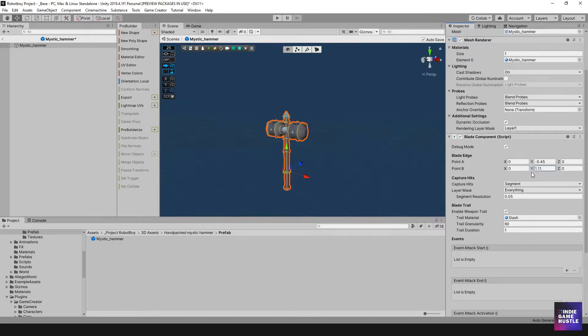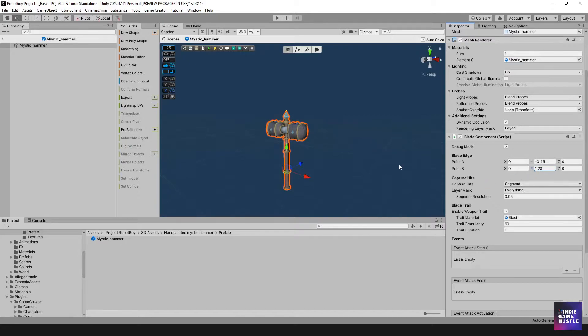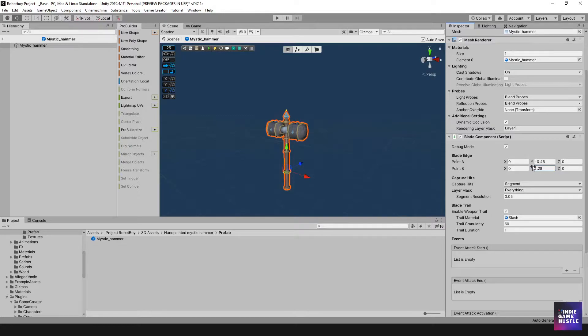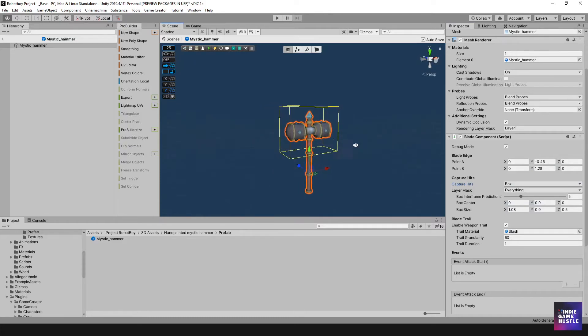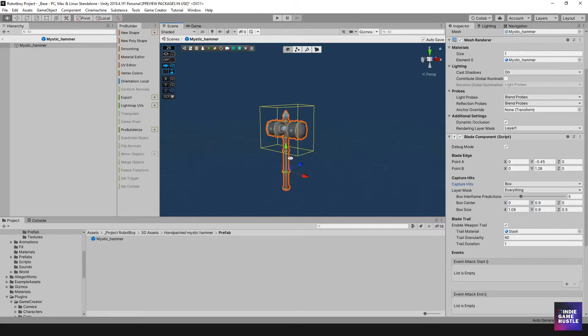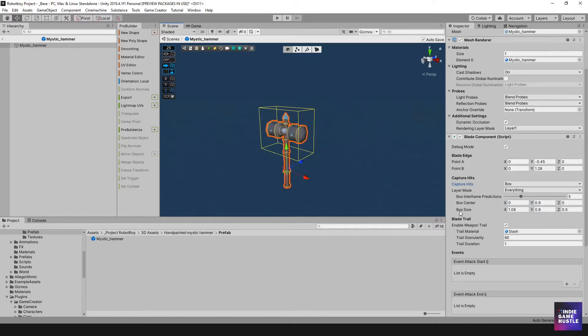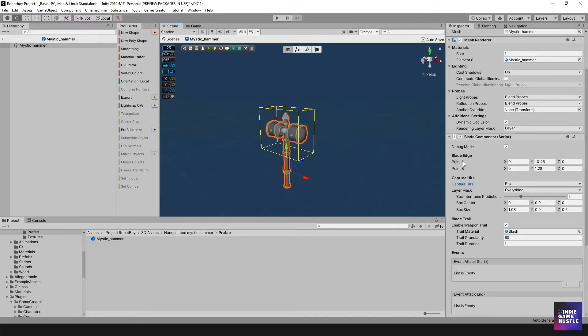Point A should probably be in the handle location, and then we have point B should be the ending of the weapon here. So, ideally, probably it should be somewhere around that point there, and you want to make sure you have that set up. Now, to go back, then you go back the box so that the box is visible there. The blade trail gets its information from the blade edge, point A to point B, so that's just something to keep in mind.